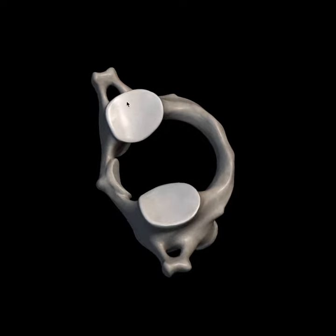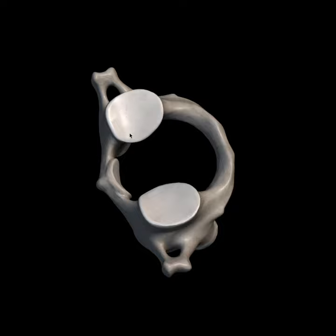The inferior surface of the lateral masses has inferior articular facets. These are nearly circular and flat; they are directed downwards, medially, and backwards. They articulate with the facets on the axis vertebra to form the atlanto-axial joint.